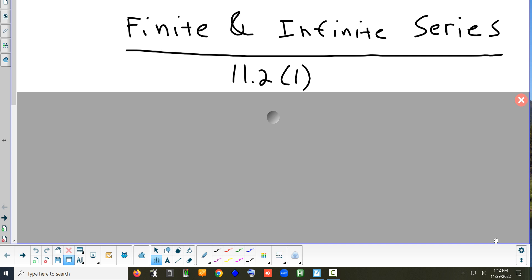The last section we're going to look at this week is 11.2, and it's on what we call a series. Does anybody remember what the word 'finite' means? It has an end. So whatever a series is, a finite one is one that ends. And an infinite one — it doesn't end. It's a series that goes on forever.